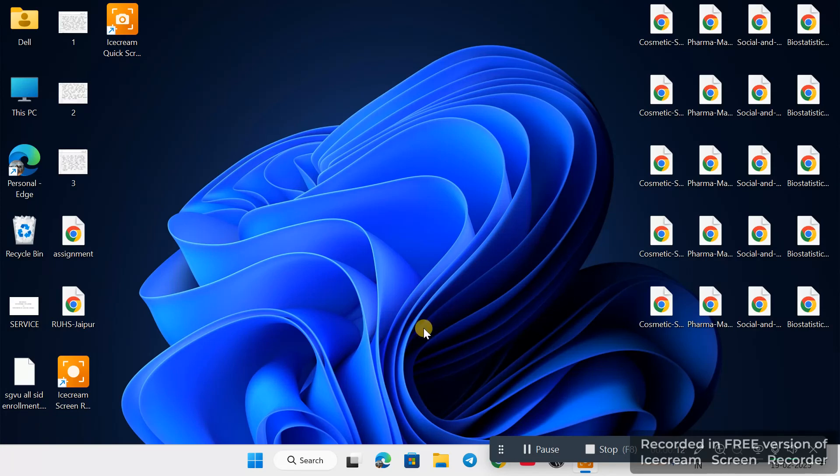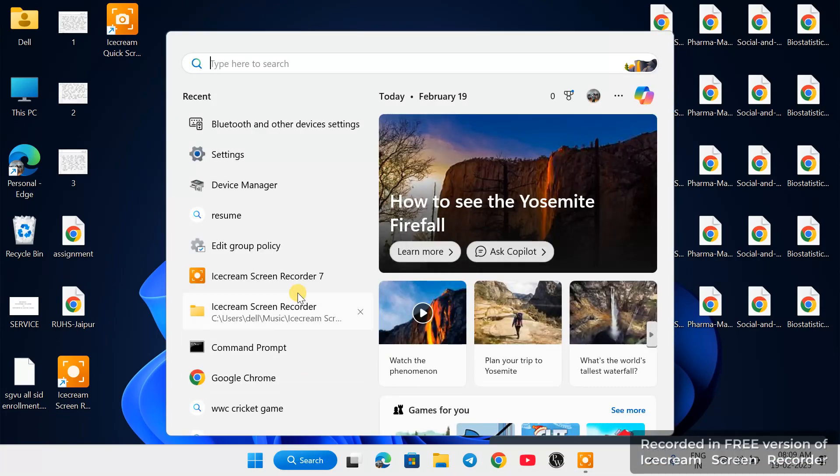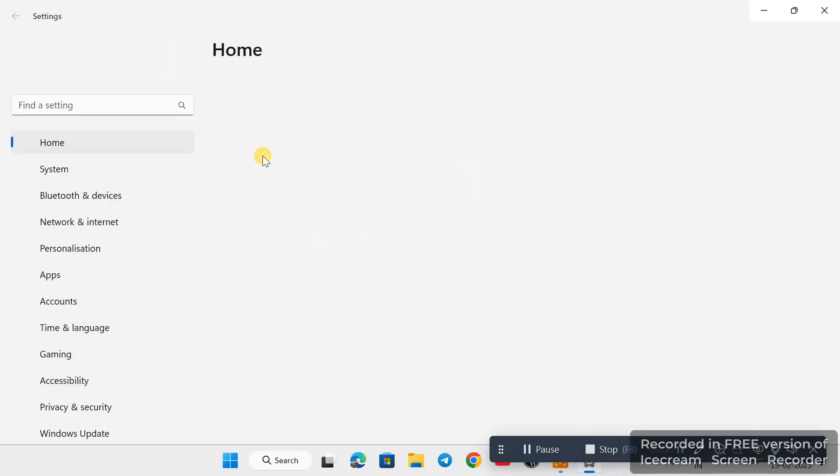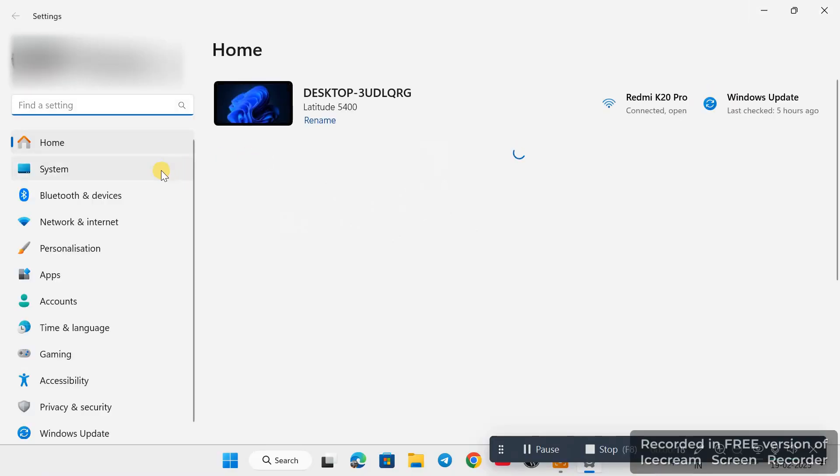Go to the search bar, now click on Settings option. Now go to Bluetooth and devices.